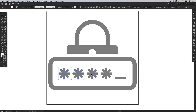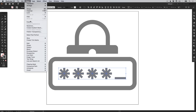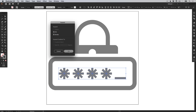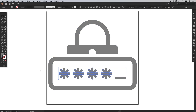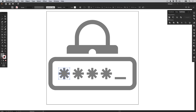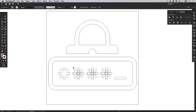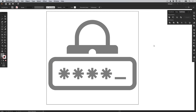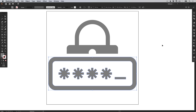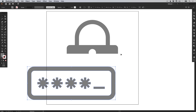Next, hold shift and select all of the asterisks and the line, and go to object, expand, leave fill and stroke selected and click OK. They all look good. Drag over those and in the Pathfinder panel select Unite — you can see what this is doing: all these different shapes are nicely combined into one. We can then drag over all of the icons in the bottom part and go to object, group, so now as we move these around they all move together as one.